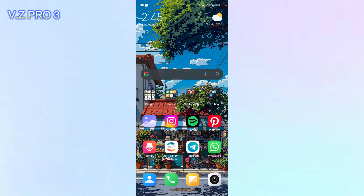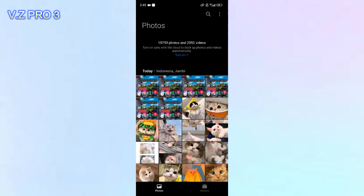you can just tap on Gallery. Maybe you just accidentally hid your album and you're confused about how to find it, how to see your hidden album. You can just go to your Gallery.